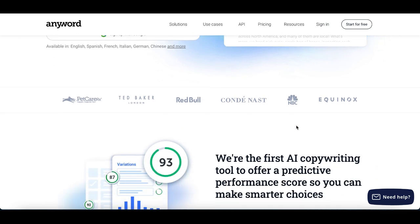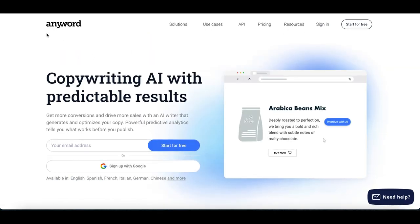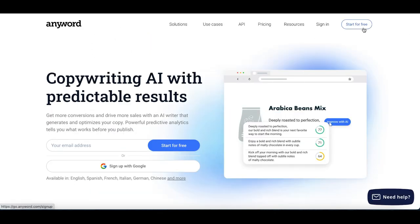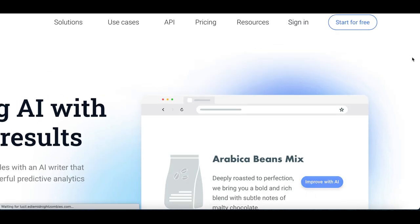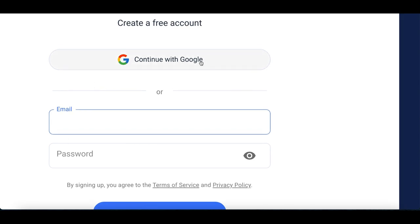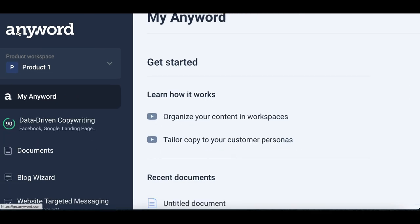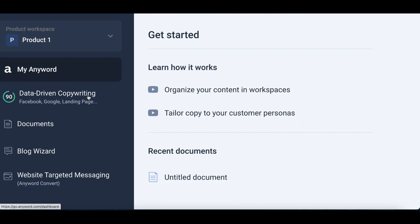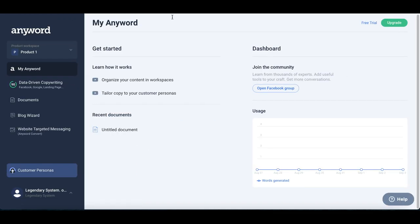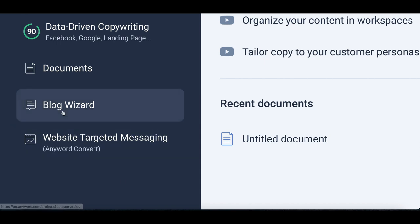I recently featured this software on my channel before, but today I'm going to show you a completely brand new strategy to start making money with it. Come over to Anywhere.com and click at the very top where it says 'Get Started for Free.' You can sign up using your email, or to make it easy, just click on your Gmail account. Once inside, you may need to answer a few questions about your profile, then get to your dashboard and look for the Blog Wizard.